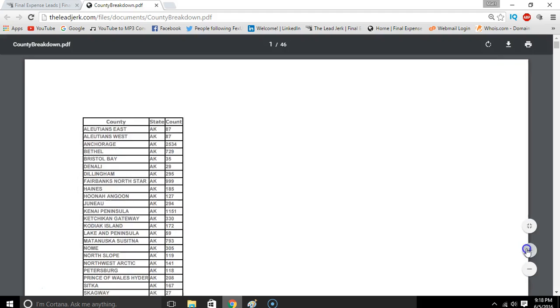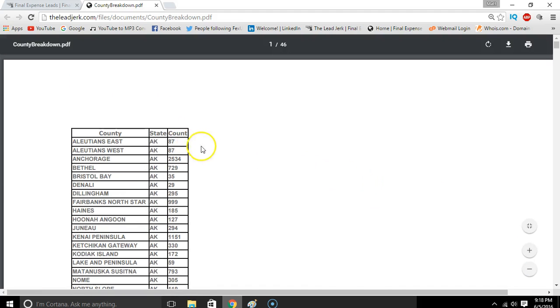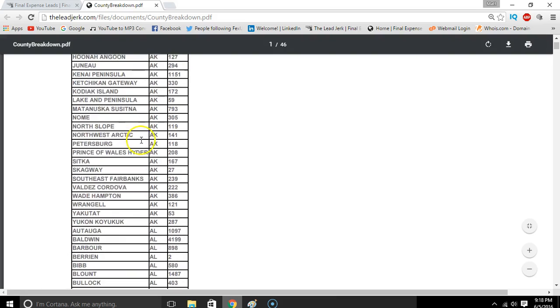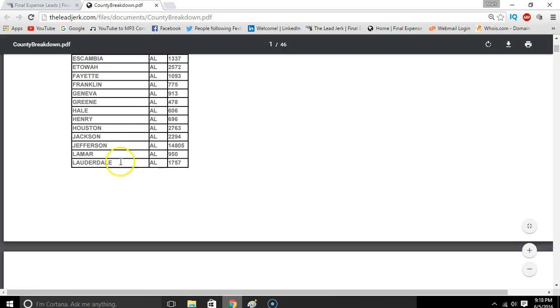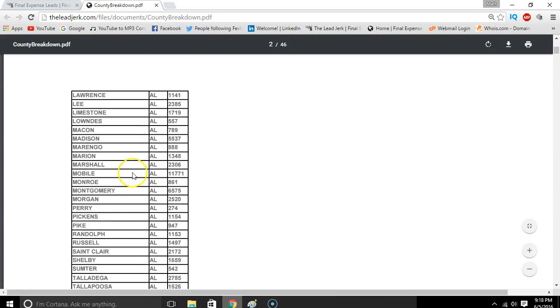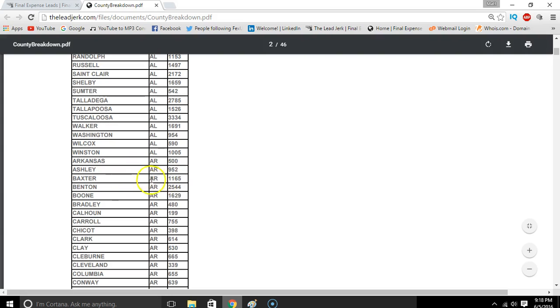You can make it a little bigger. This is already segmented by ages, so the senior age group has already been filtered, and so have the income levels. So you can just look up your county to see how many leads are there and how much data is available.